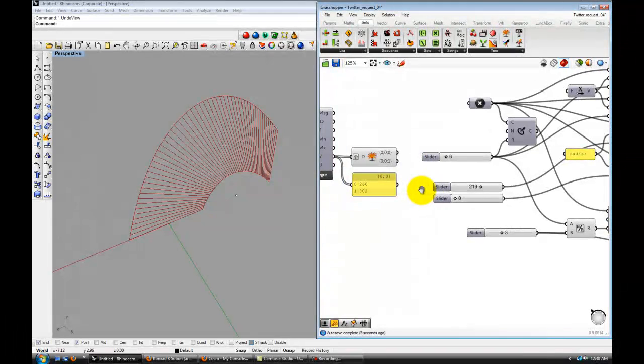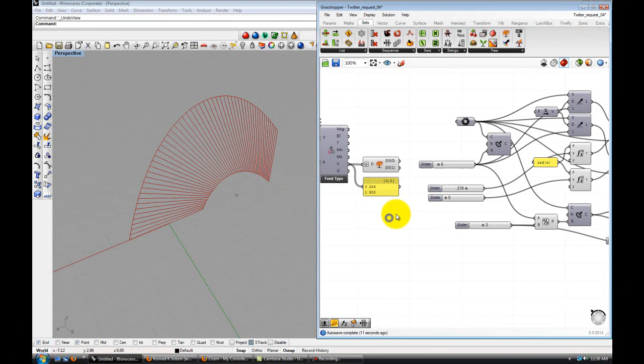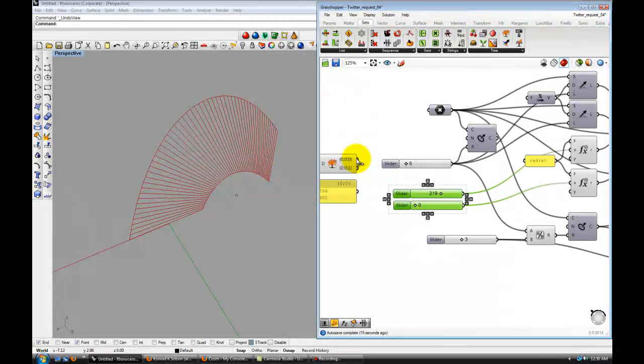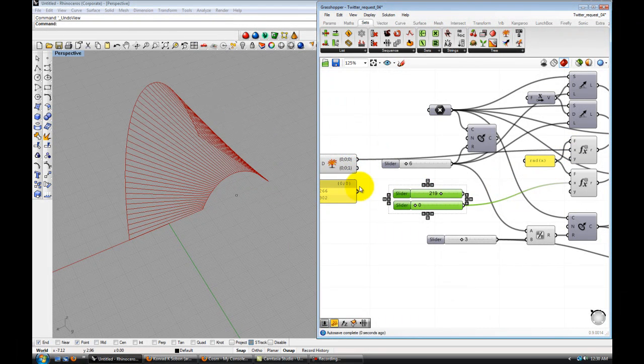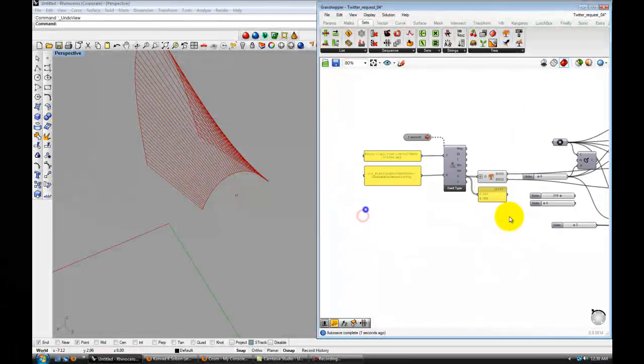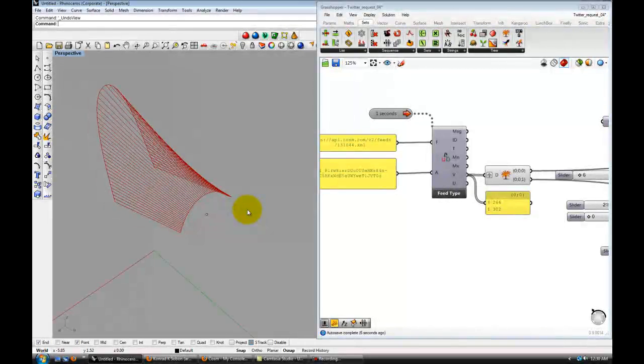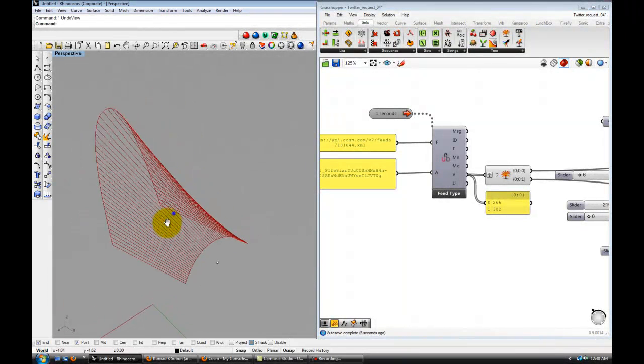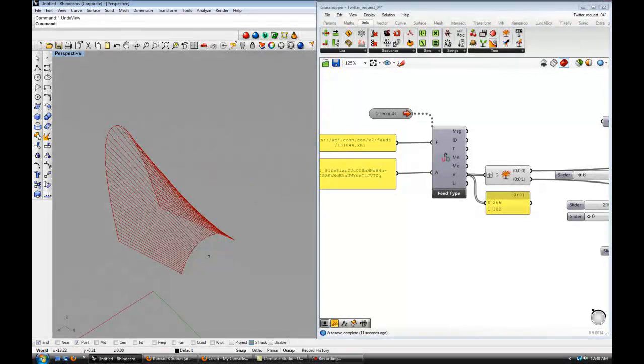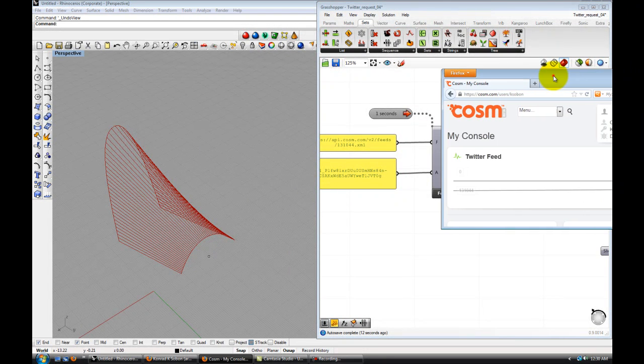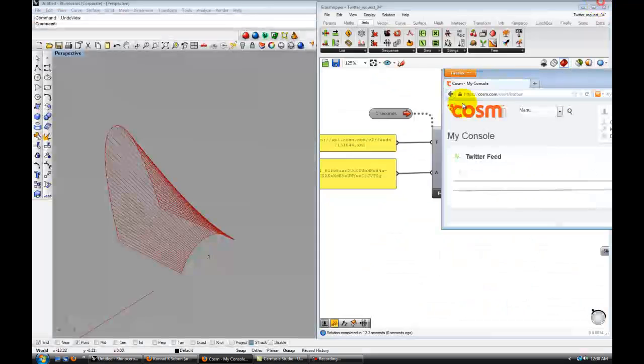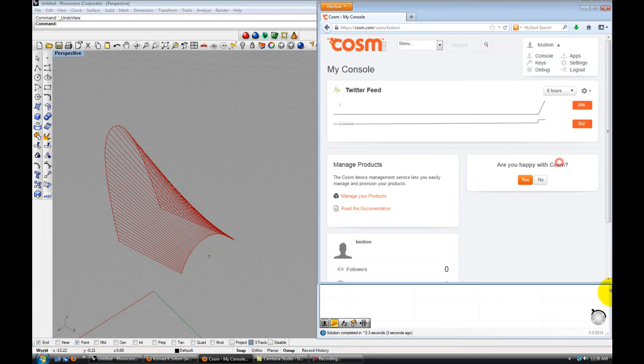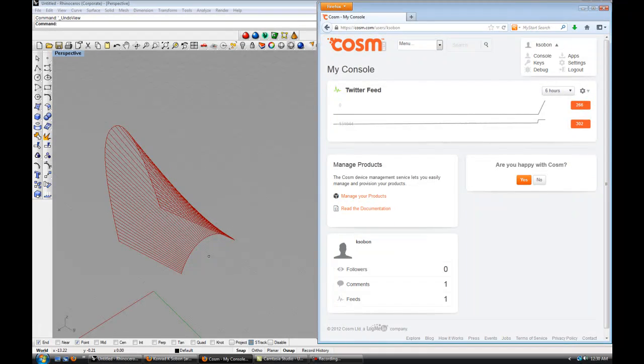So let me show you how to do that. Instead of using those two sliders, I'm actually going to connect the two values that I'm getting from Pachube. Or Pachube, I'm not really sure how to pronounce that correctly. So here we are. Here's where the values are coming from.